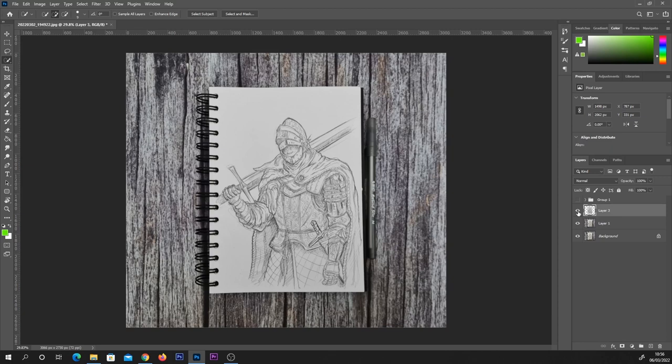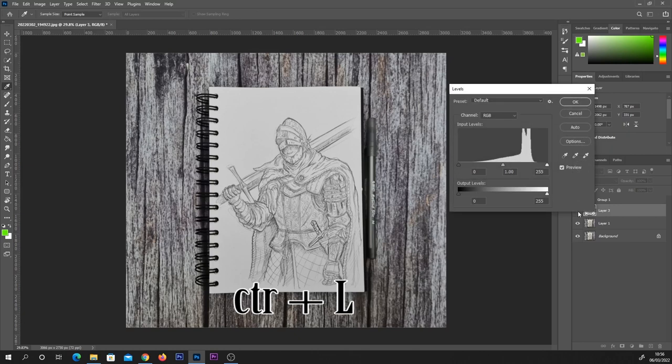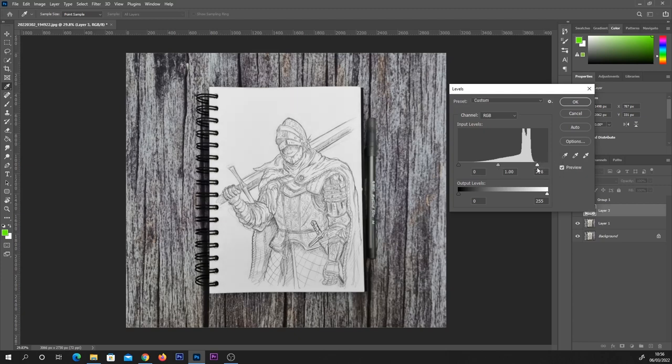Once we've done that, you're going to hit Ctrl and L on your keyboard to bring up your levels. Again, I do have a video going into more detail on using this, but in summary, this right-hand slider, dragging this towards the middle will up your whites. You can see how much of an effect that has on the page, but if you go too far you will lose some of the detail.